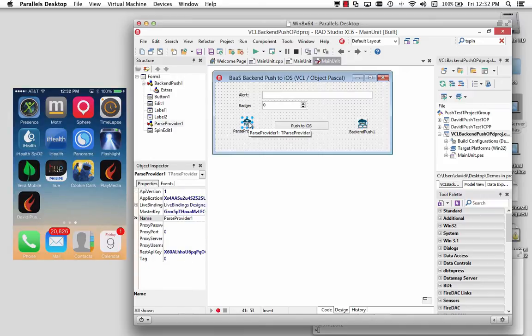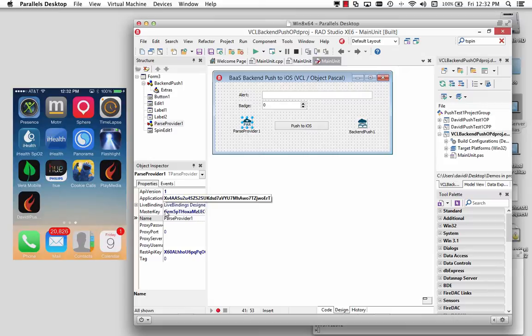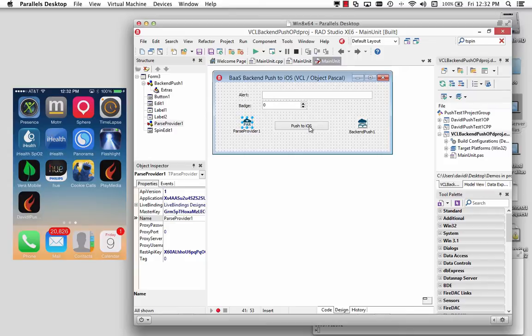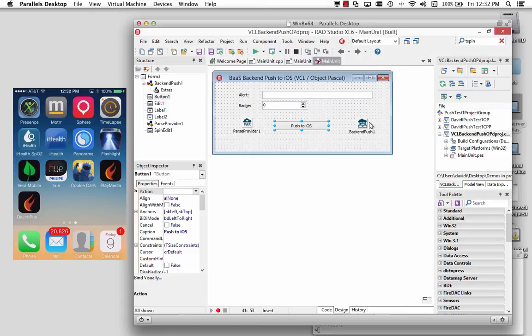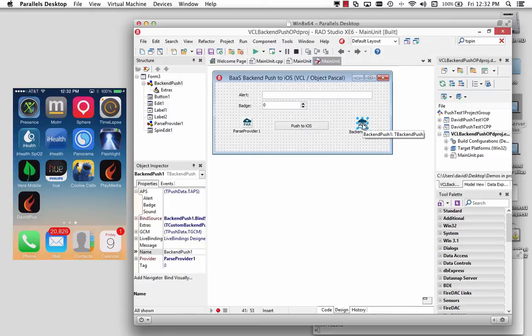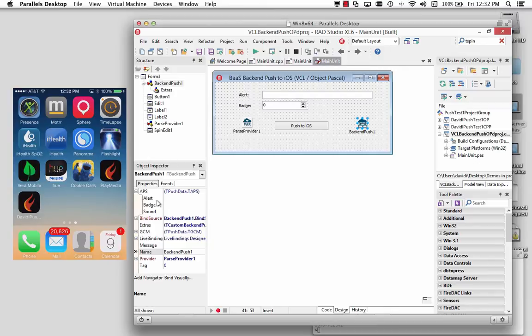I'm going to use my app that I had from before, the same keys for the parse provider, and I'm going to push to my iOS phone, which you see over here on the desktop. We've got the back-end push component, and it has several properties for Apple push notifications. It's got an alert subproperty, a badge subproperty, and an optional sound subproperty.